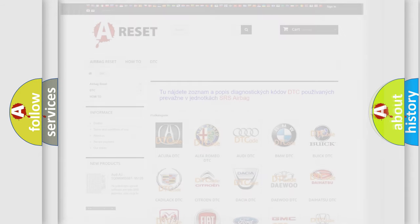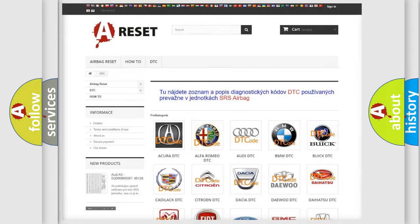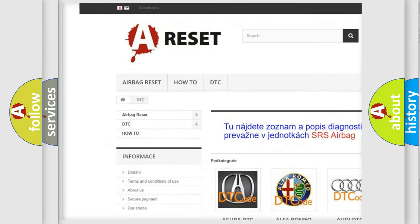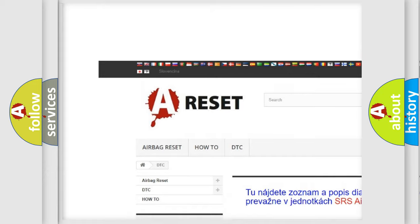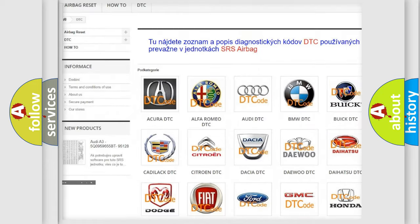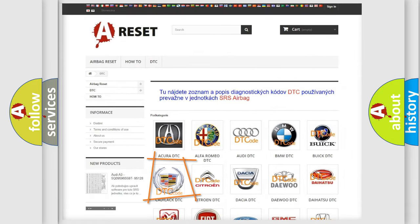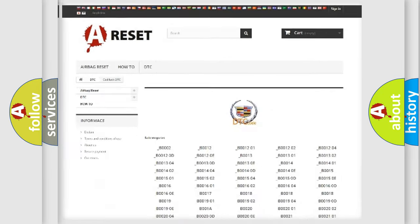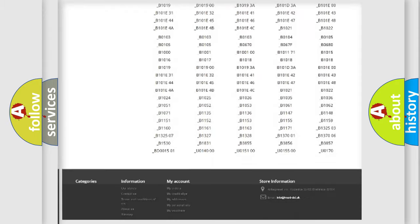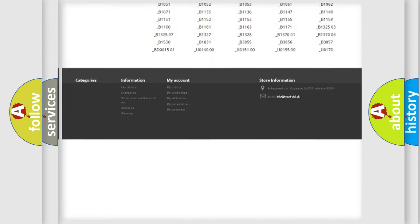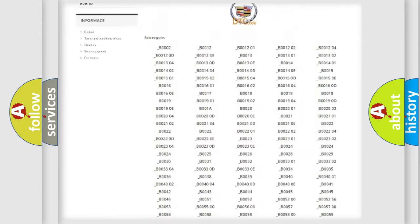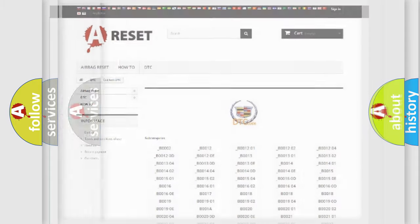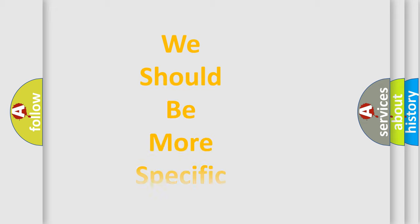Our website airbagreset.sk produces useful videos for you. You do not have to go through the OBD2 protocol anymore to know how to troubleshoot any car breakdown. You will find all the diagnostic codes that can be diagnosed in Cadillac vehicles. Also many other useful things.